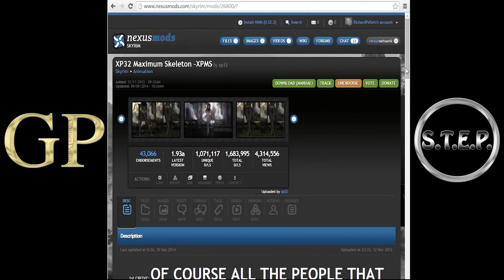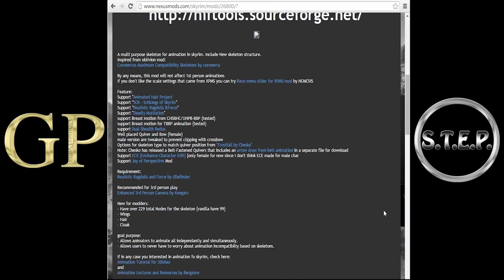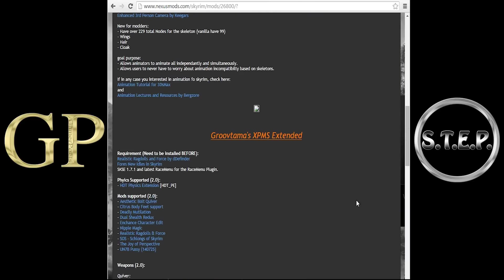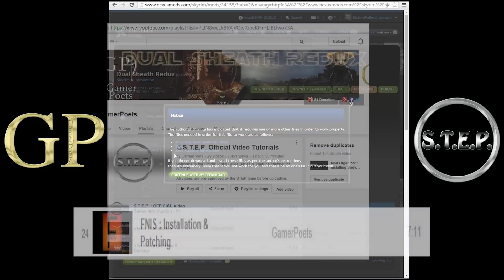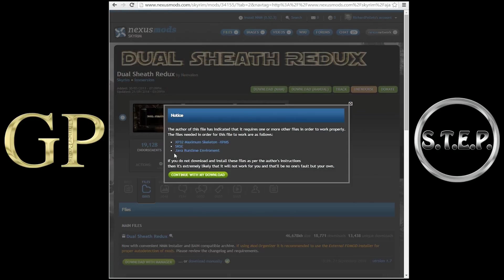If we head over to the XP32 webpage, which I will also add to the description, this mod requires both Realistic Ragdolls and Force to be installed, as well as FINIS, Force New Idles in Skyrim. A FINIS installation video is also provided within the Step playlist. And now, moving on.